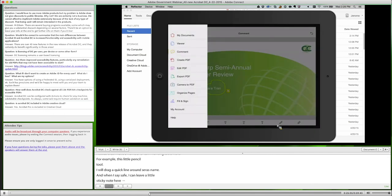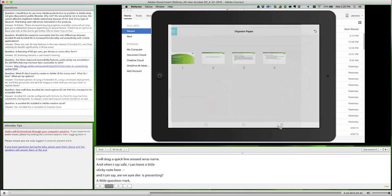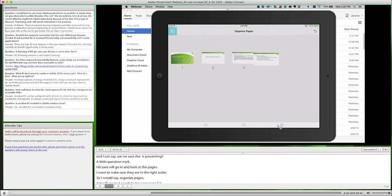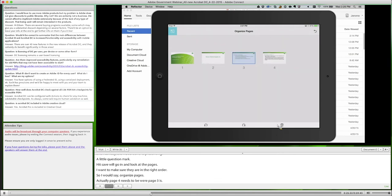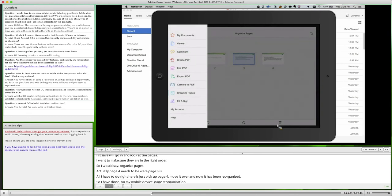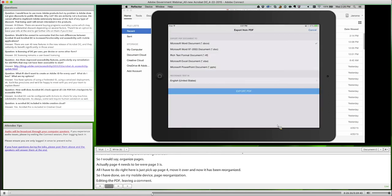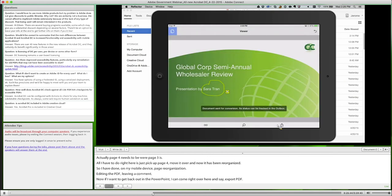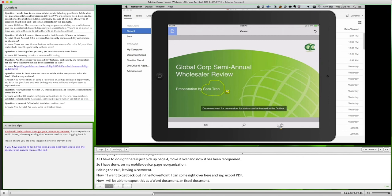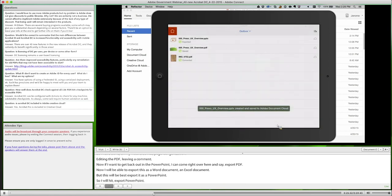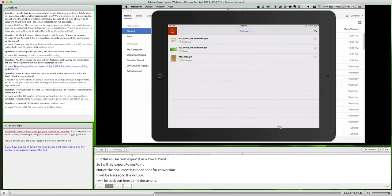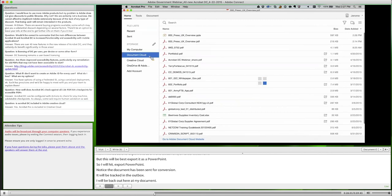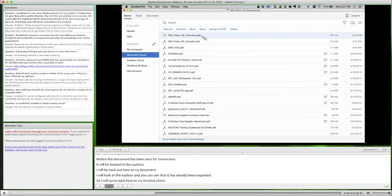Now I'm going to look at the pages to make sure they're in the right order, so I'll say Organize Pages. Page four needs to be where page three is, so all I have to do on my tablet is just pick up page four, move it over, and now it's been reorganized. So I've done page reorganization, PDF editing, and left a comment on my mobile device. Now if I want to get this back into PowerPoint, I can just come right here, say Export PDF, and export it as a PowerPoint. The document has been sent for conversion and it's going to be tracked in the outbox. I can see it's already been exported. I'll come back to my Acrobat client, look in my Document Cloud, and there is my PowerPoint document — that has been exported.